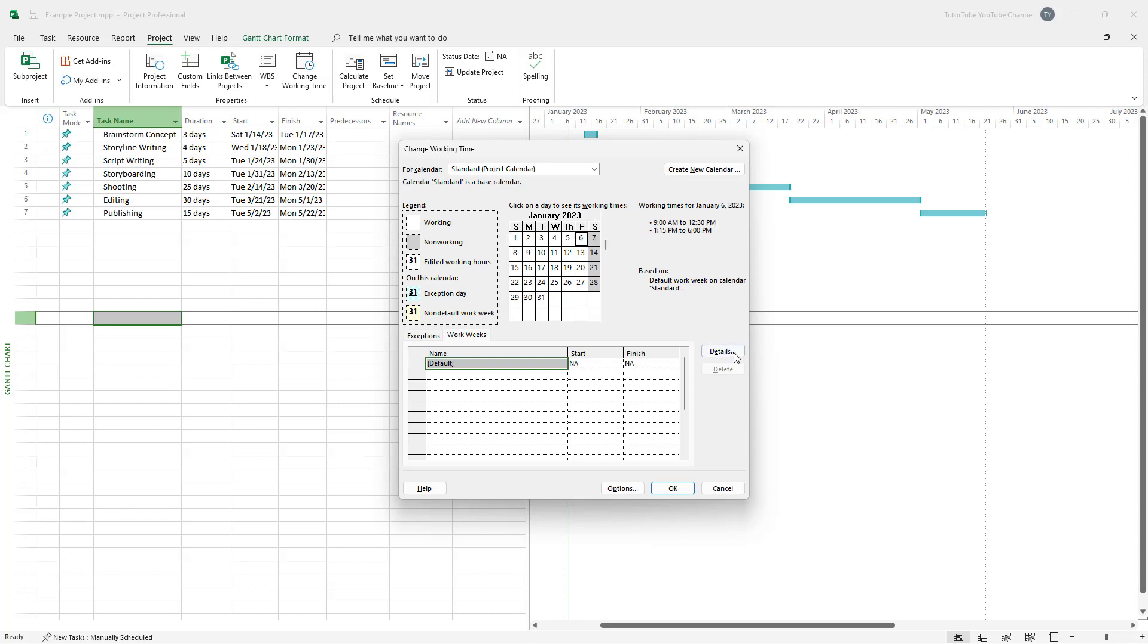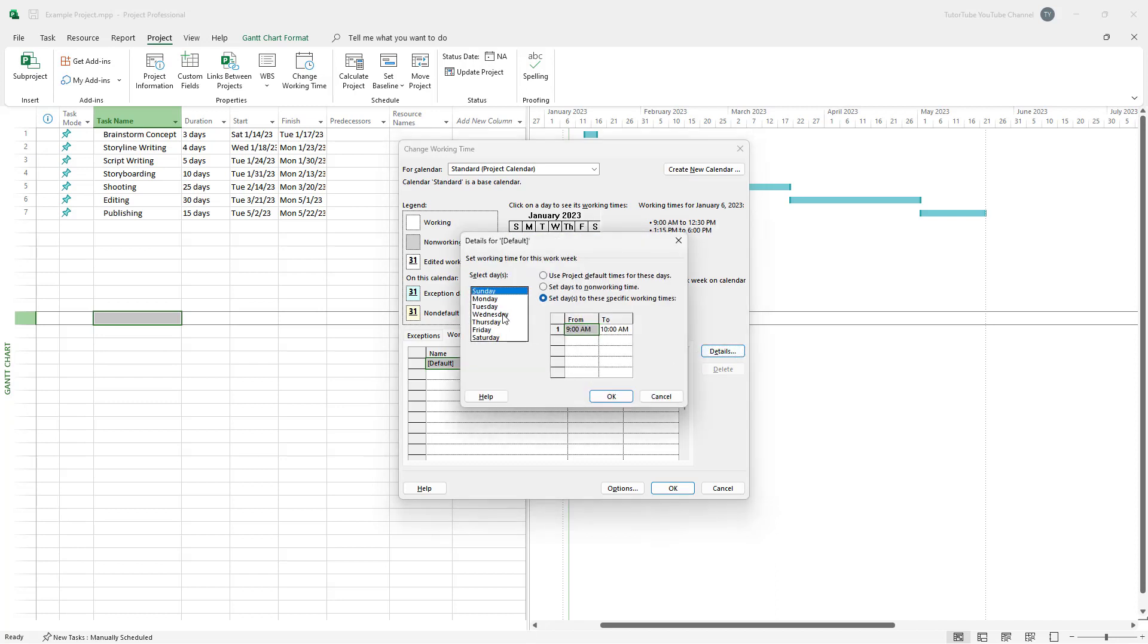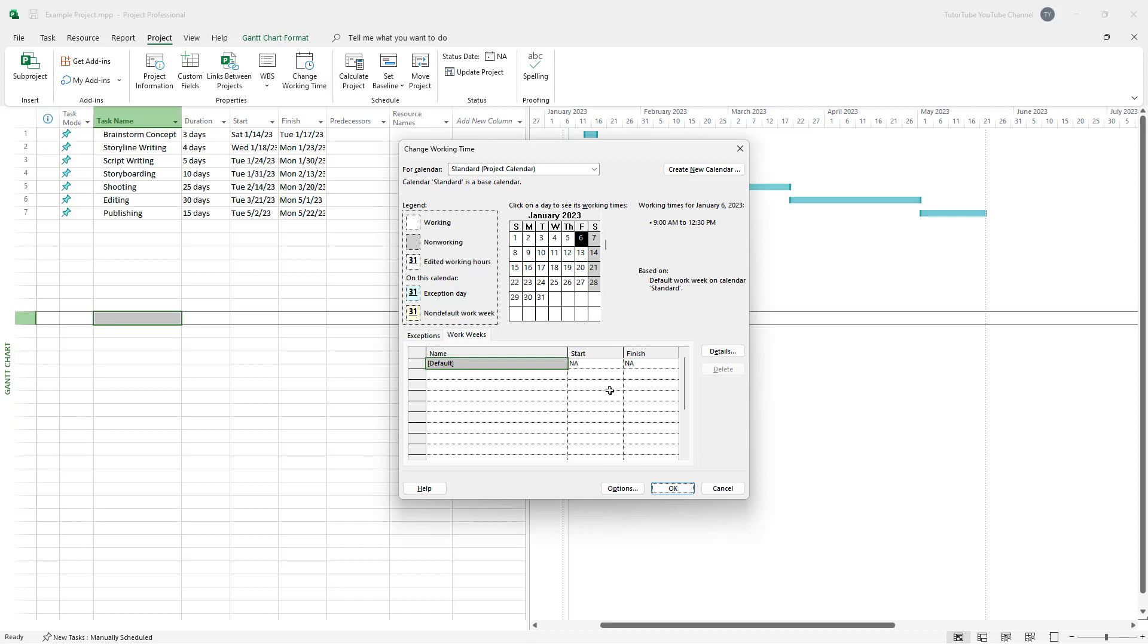So I'm just going to go on to Friday right here. And let's say for Friday, I don't want the second shift of working because I'm calling my employees on Sunday right here, my workers on Sunday, so you can go around and then apply that as well.